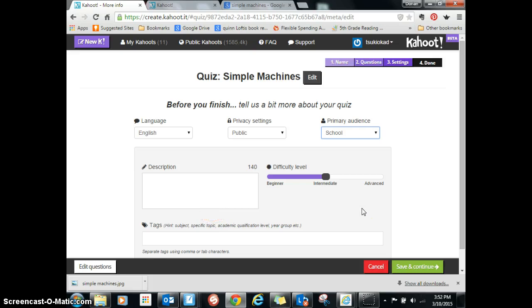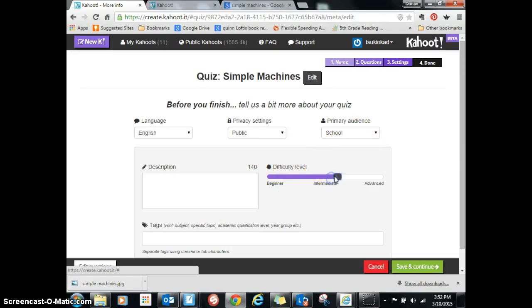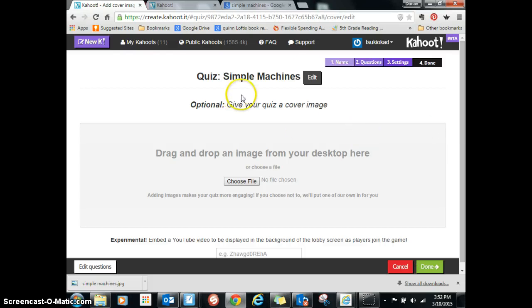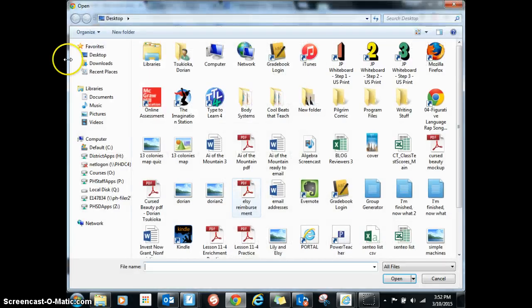I had to pause for just a second because I needed to help somebody. So if I'm going to share this, I can change the difficulty level and then save and continue, add tags if I wanted to. And then: give your quiz a cover image — that's what I usually do.